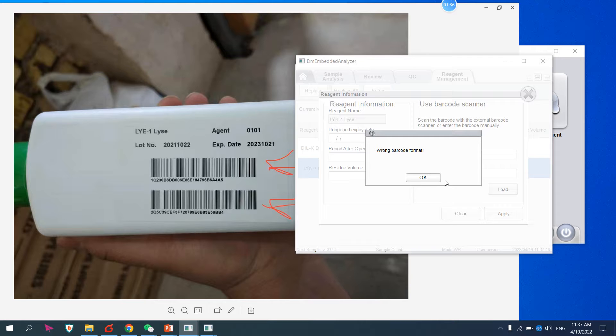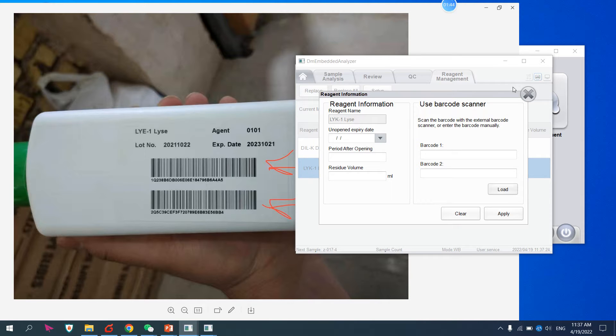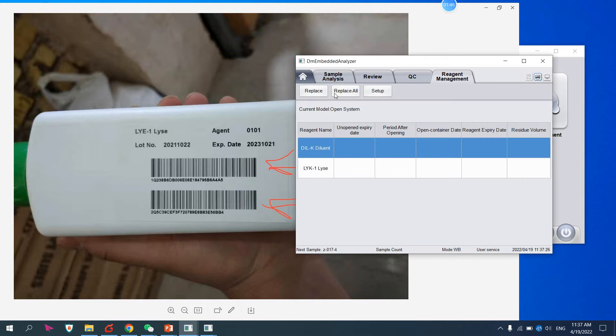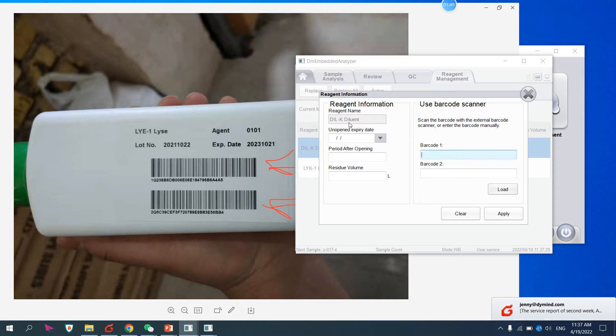Then you have to load it. When you load it, it will automatically update. Remember this is for Lice 1. So we have Lice 1 and diluent setup.